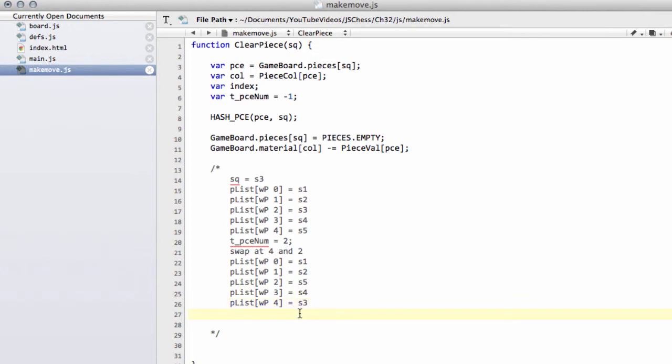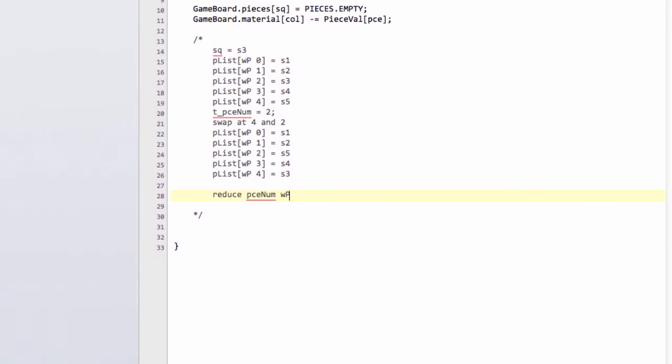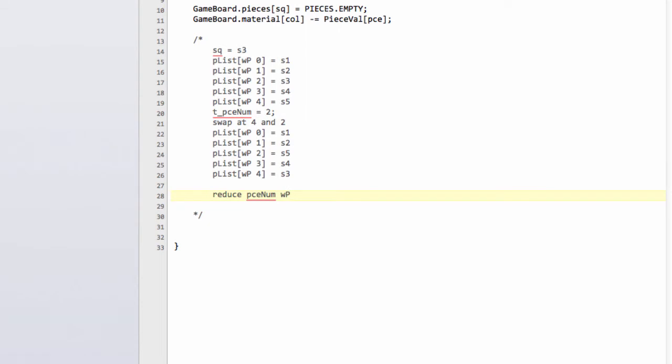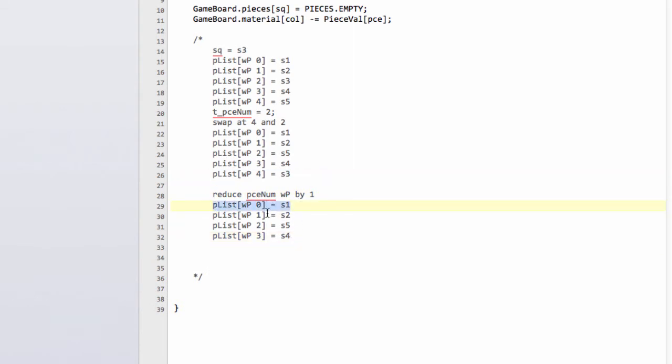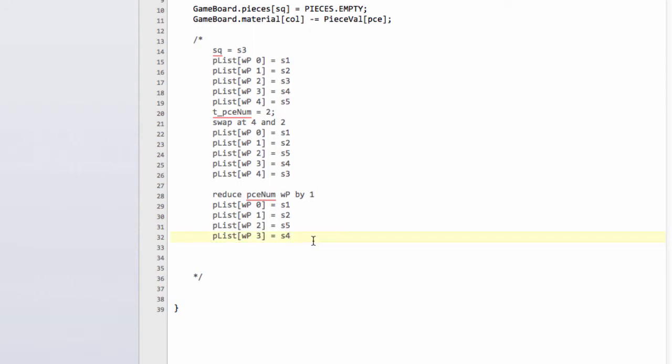What we'll then do is we'll simply reduce the piece number for white pawn by 1. That means next time we loop through our piece loop for white pawns, we'll never actually access a white pawn on c3 again. We'll only have these white pawns, and that's the way we remove the pawns from the list.